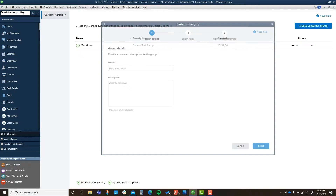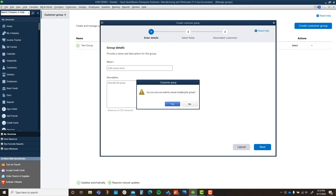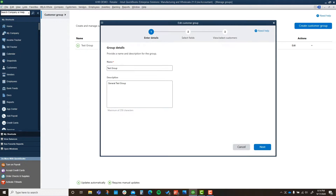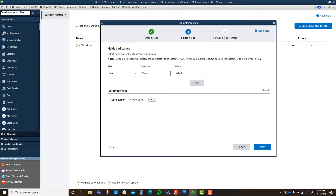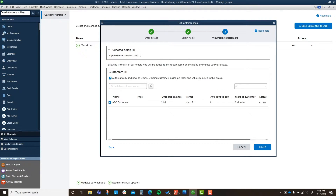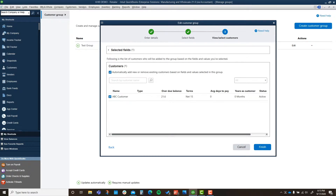I'm going to hit Edit Customer Group, which brings you into the same screen as creating a new one. I called this my test group, hit Next. I wanted this to capture any customers with an open balance greater than zero, hit Next. It brought up ABC Customer — I entered a few invoices so they'd pop up on the list. It says 'automatically add new or remove existing customers based on the fields and values in the group.' I'll hit Finish.